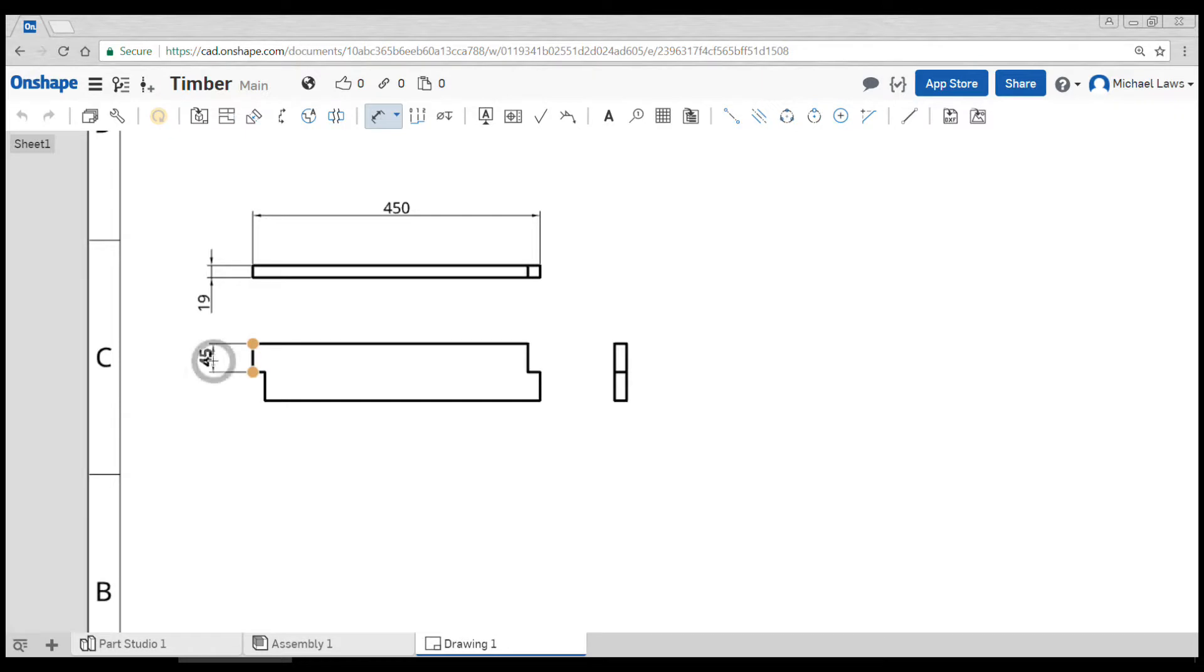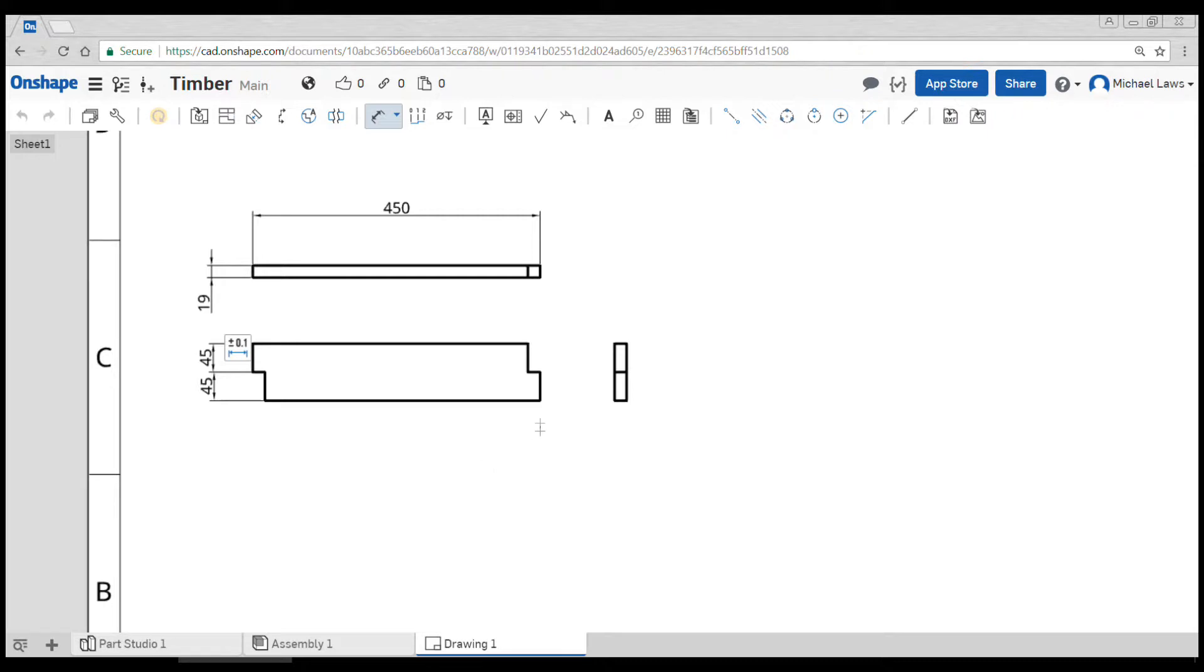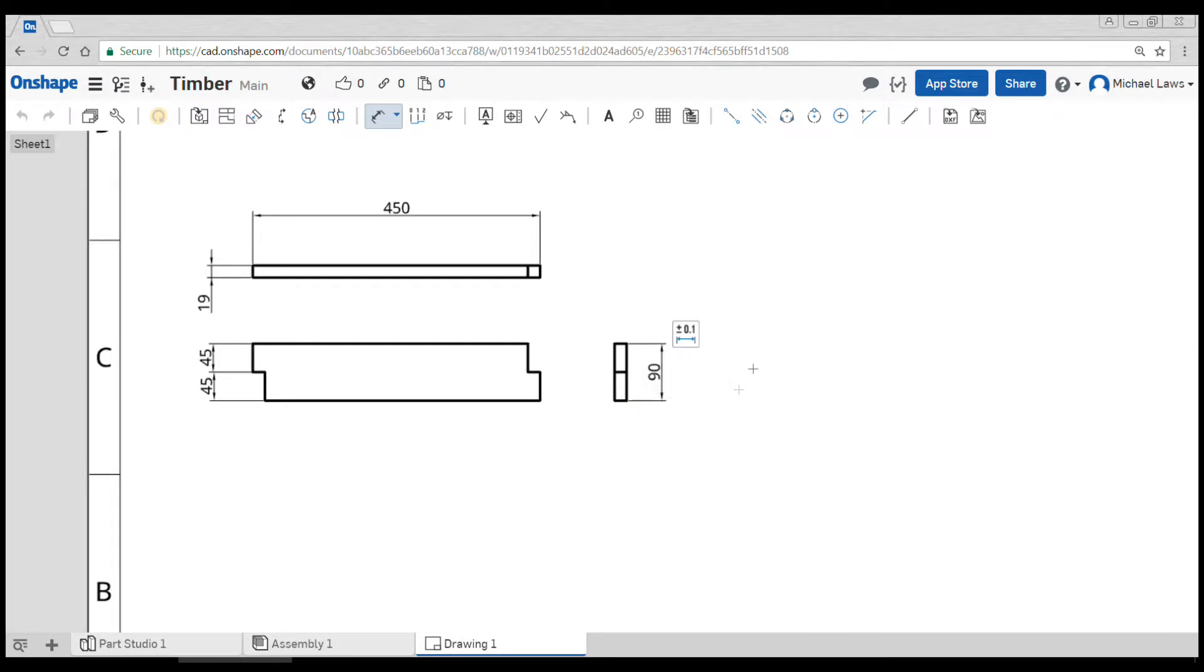So we might do the overall length 450, thickness 19. We can dimension these two at 45. I might choose to do the overall like so.